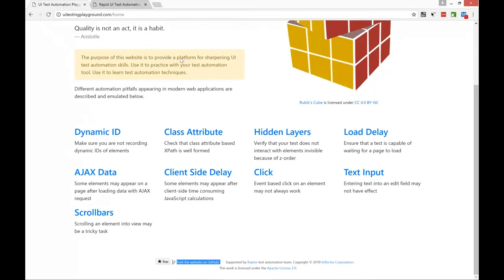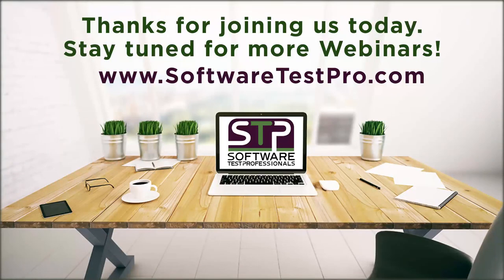Do you suggest any books, or is there any knowledge repository besides this site? Personally, I haven't seen published books addressing such technical issues specifically. In literature you mostly find high-level considerations about test automation — how to start it in a company and how to make it effective. For technical things, better to use Google, participate in community discussions, and attend webinars. The UI Testing Playground was created recently and we have ideas not yet implemented — so the list of pitfalls and cases will be growing.